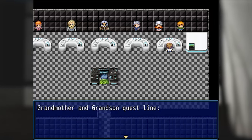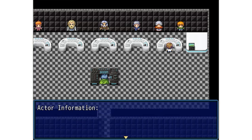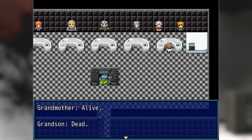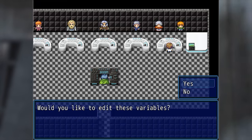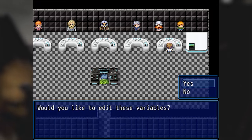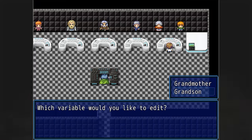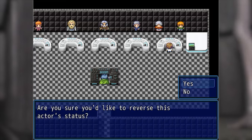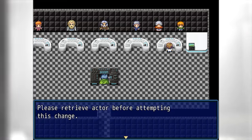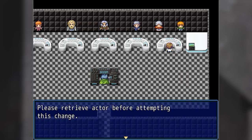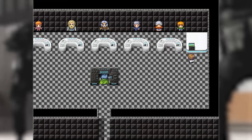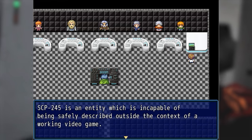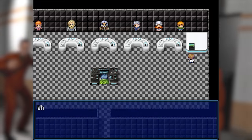Grandmother and grandson questline — actor information: grandmother alive, grandson dead. Would you like to edit these variables? Yes. Which variable would you like to edit? Grandson. Are you sure you'd like to reverse this actor's status? Yes. Please retrieve actor before attempting this change.